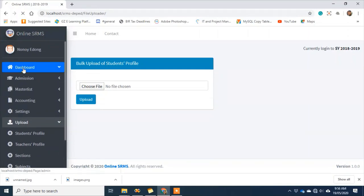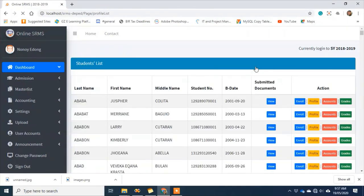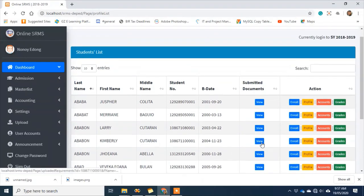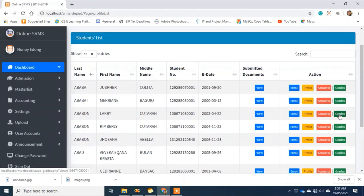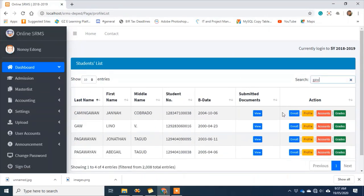Once you've uploaded the teacher and student profiles, we can see the total student profiles here. Within the student's profile, we can review the submitted requirements, check the profile, check the accounts, and check their grades. We also have a search function — for example, searching for Gaw Linugaw. There's Gaw Linugaw — let's check their grades.